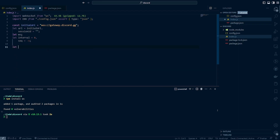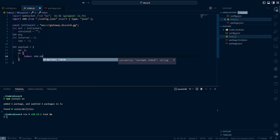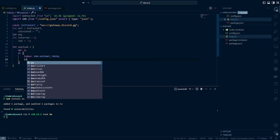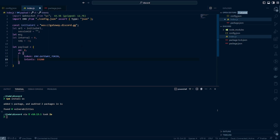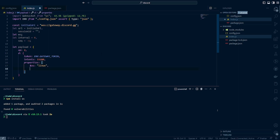So our payload is going to be: let payload equal curly braces, op: 2, d: another curly brace. Token will be env.gatewayToken. Our intents is 33280 — intents are essentially the permissions we want when communicating with the Discord API, such as whether we want to read or write. Then the properties field will be another JSON object with dollar sign OS — for me this is Linux — and then browser set to Chrome and device set to Chrome as well. So this is our initial payload and now we are ready to start writing some of our functions.